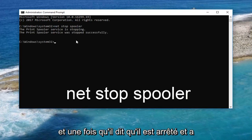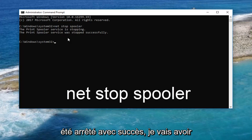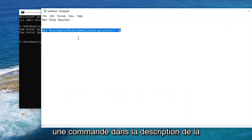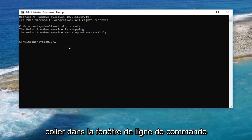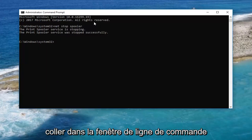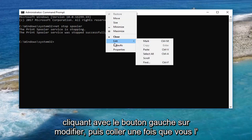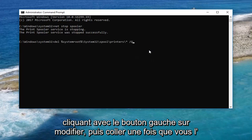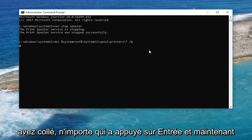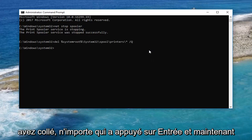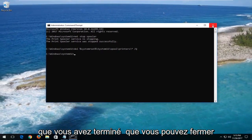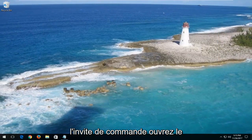Once it says that the service has stopped successfully, I'm going to have a command in the description of the video that I want you to copy, and then paste it into the command line window by right clicking on the top bar, then left clicking on Edit and then Paste. Once you have it pasted in, hit Enter, and then you can close out of the command prompt.